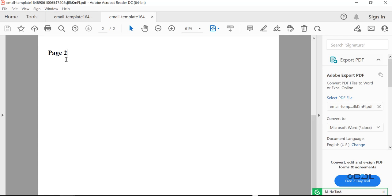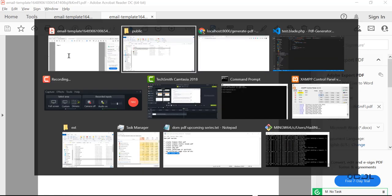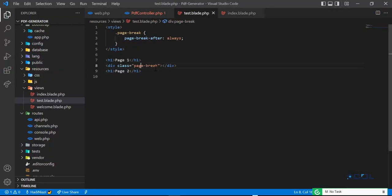It means that we are successfully able to differentiate between these. We are successfully able to create two separate pages. We can also create multiple pages.